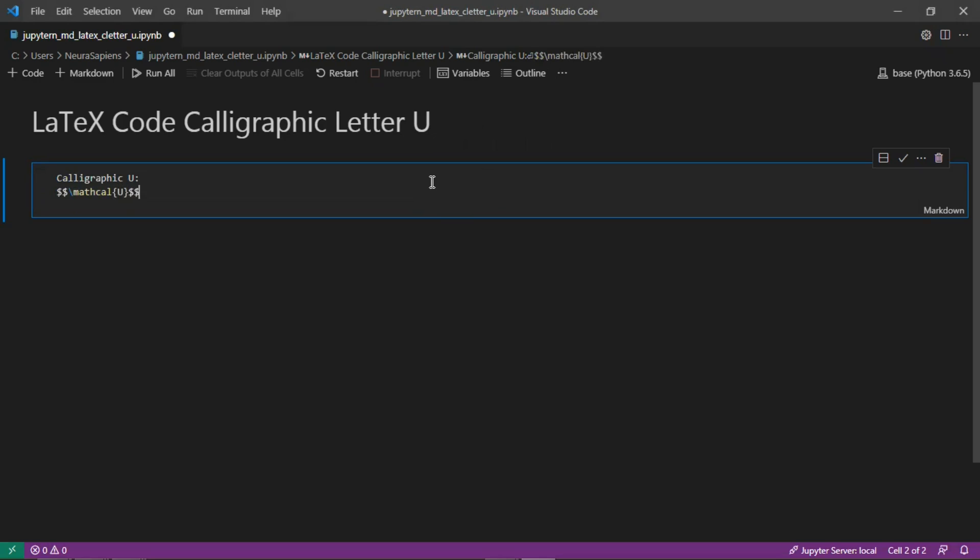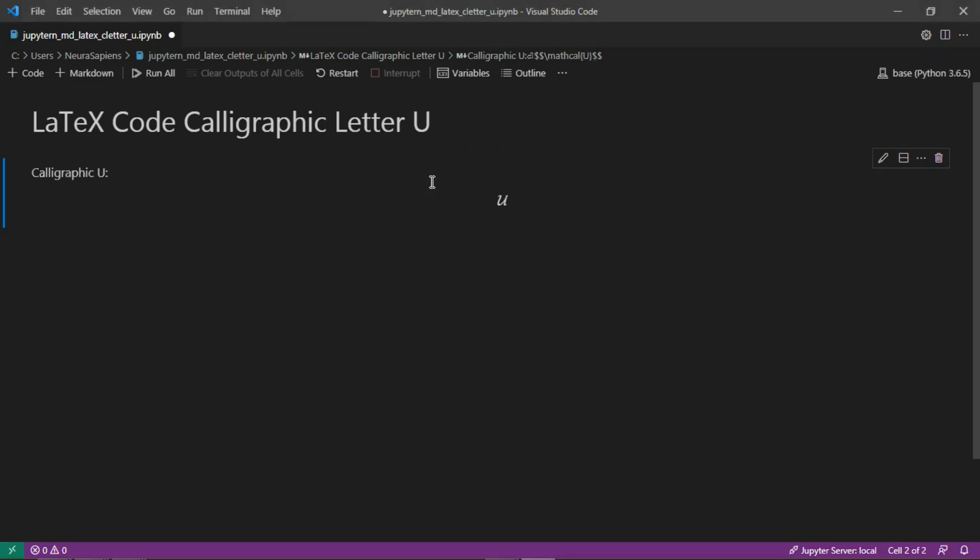Now when we run the cell we have the calligraphic letter U here centered in the middle of the Jupyter notebook markdown cell. This is how to add the calligraphic letter U to a Jupyter notebook markdown cell using LaTeX code.